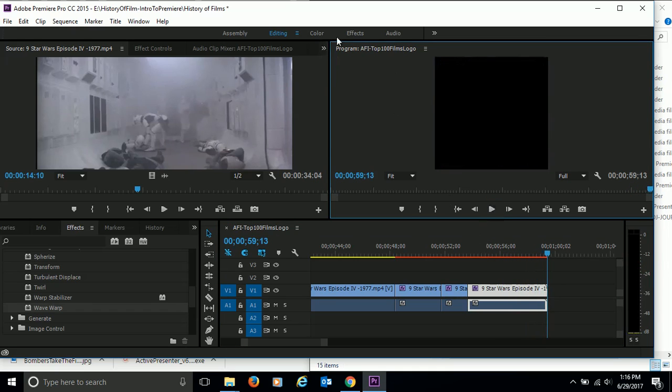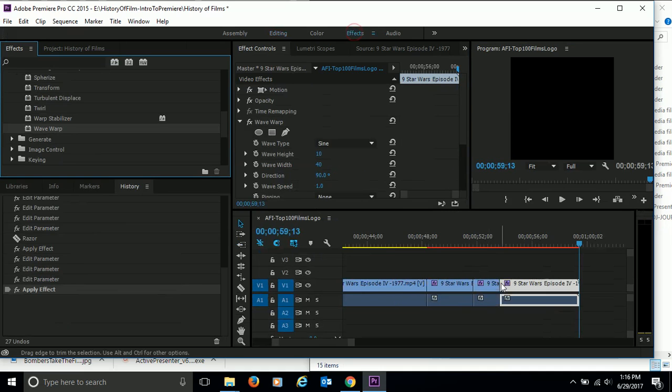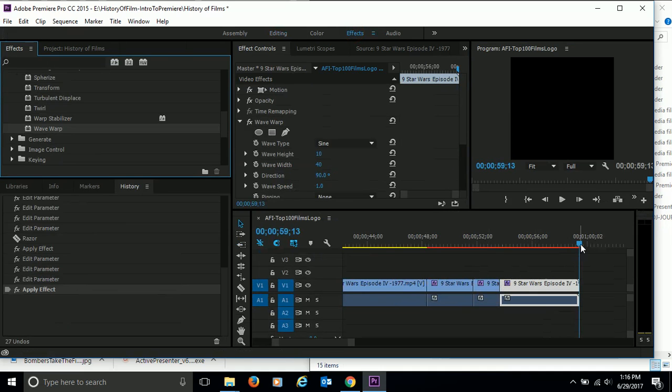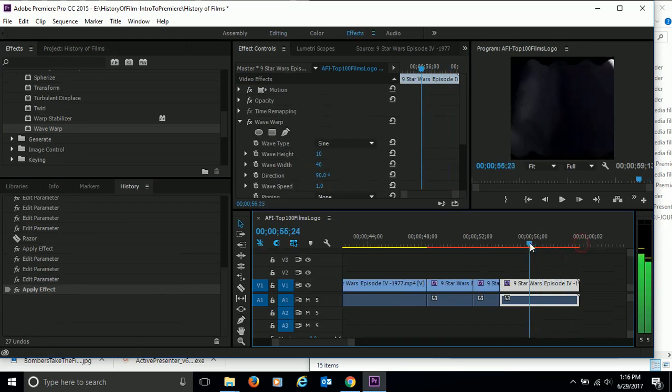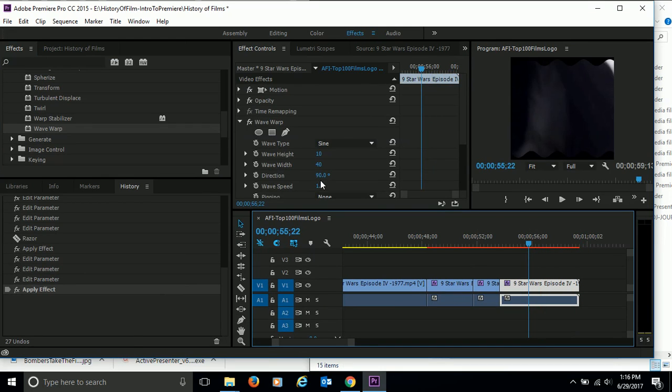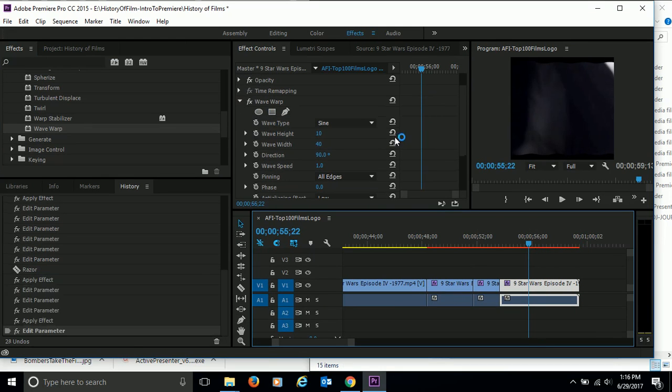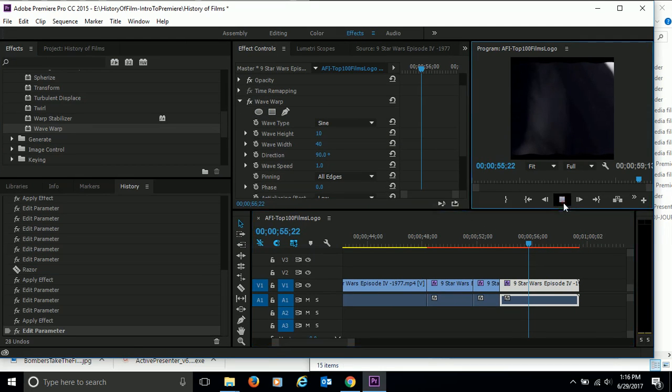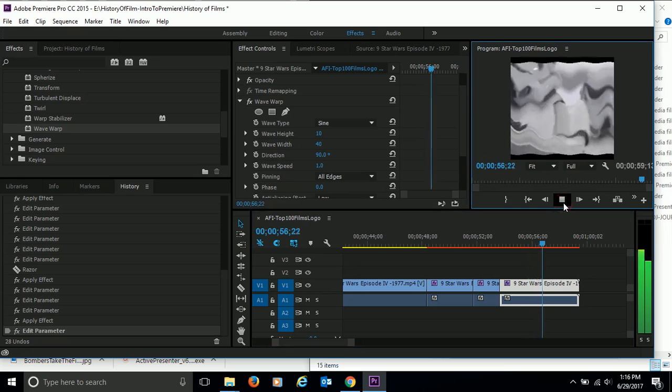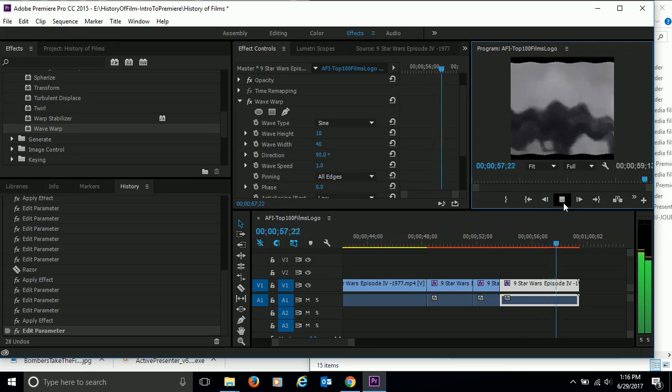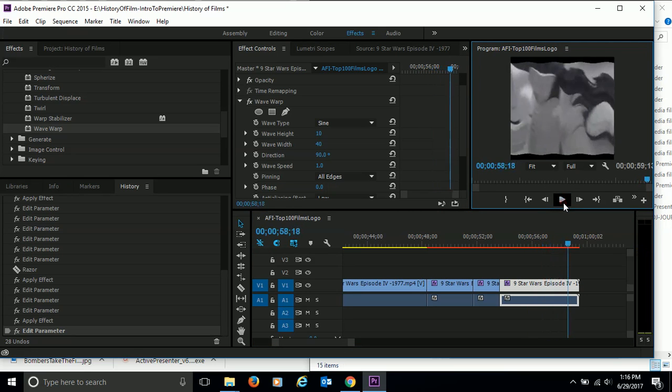So that gives you a little, and again, if you wanted to customize that, you come up to the top to the effects. Let me click and drag this back. And you can play with the properties here of this effect to change it the way you want. Okay.